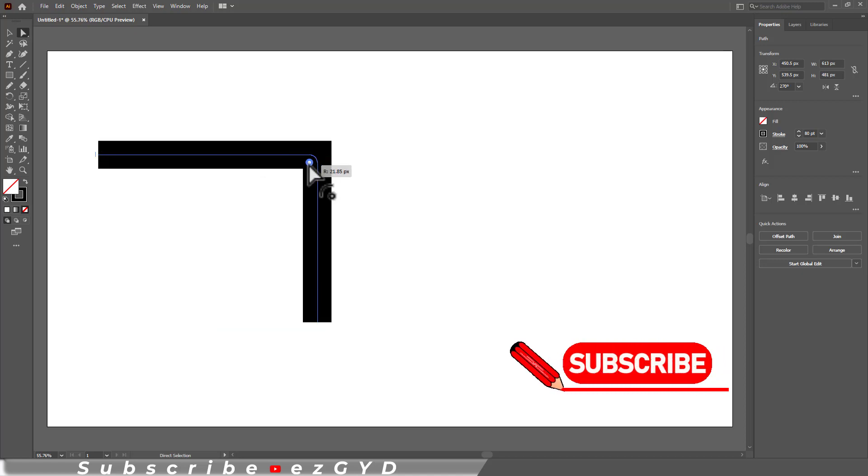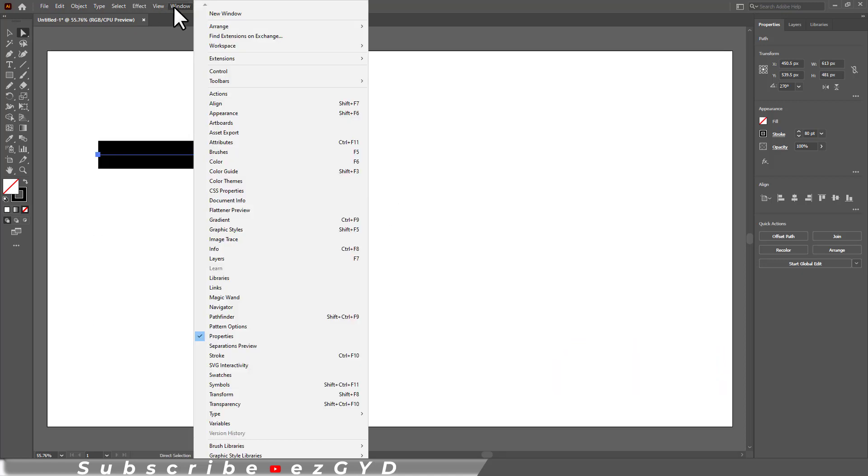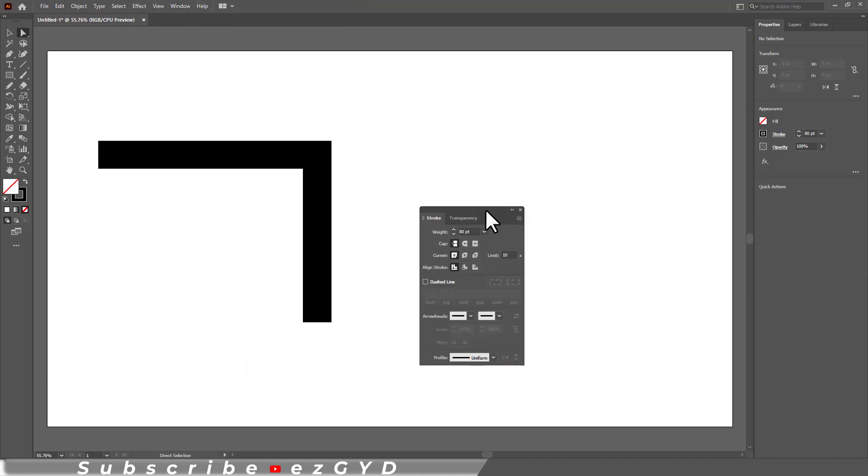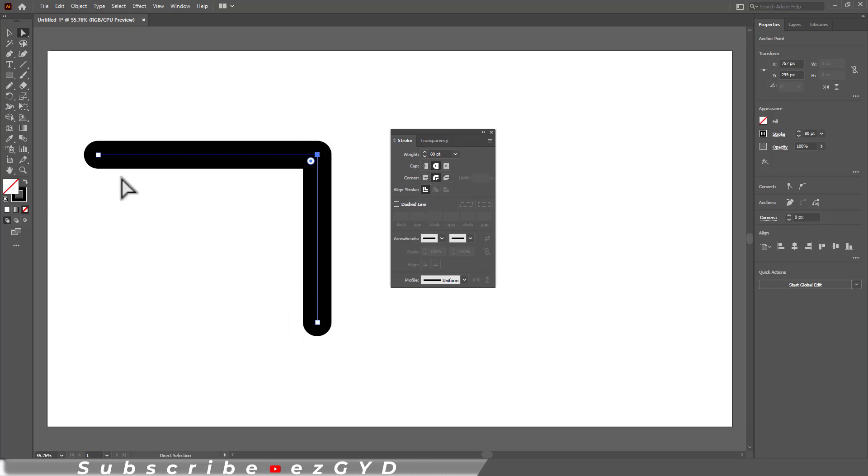You can also round this corner like a normal single path. If you go to Window > Stroke > Show Options, you can also round these caps and the corners. You can also join these paths. Simply select the path and go to Object > Path > Join.